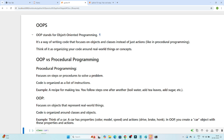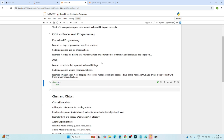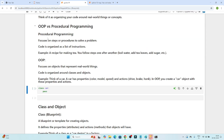OOP stands for object-oriented programming. It is a way of writing code that focuses on objects and classes instead of just actions. Before object-oriented programming, whatever we learned was procedural programming. In procedural programming, we only focus on steps or procedures to solve a problem. Code is organized as a list of instructions.